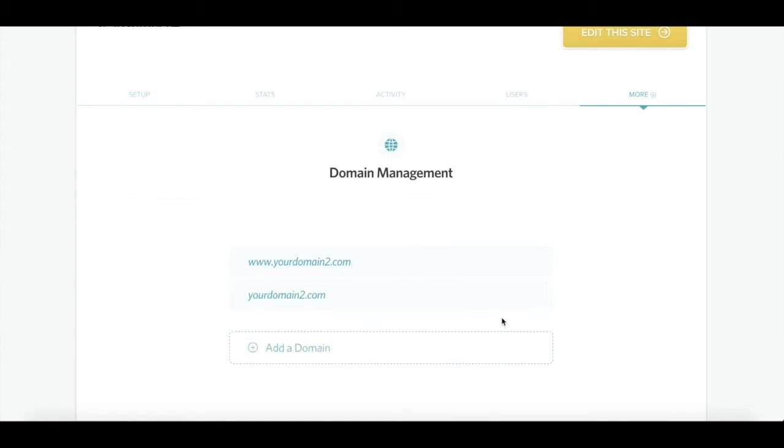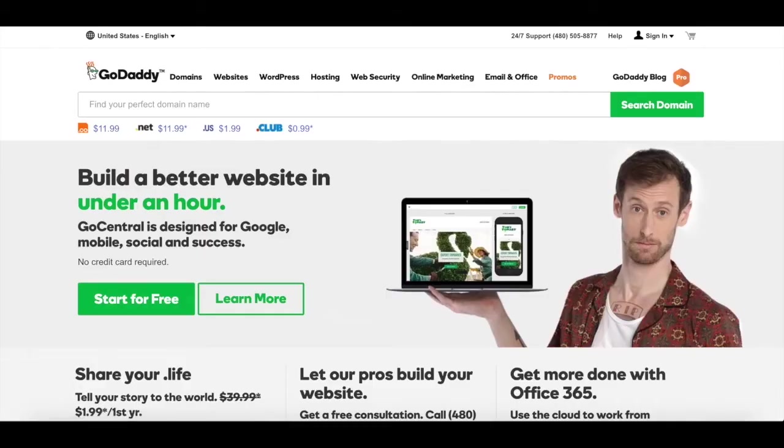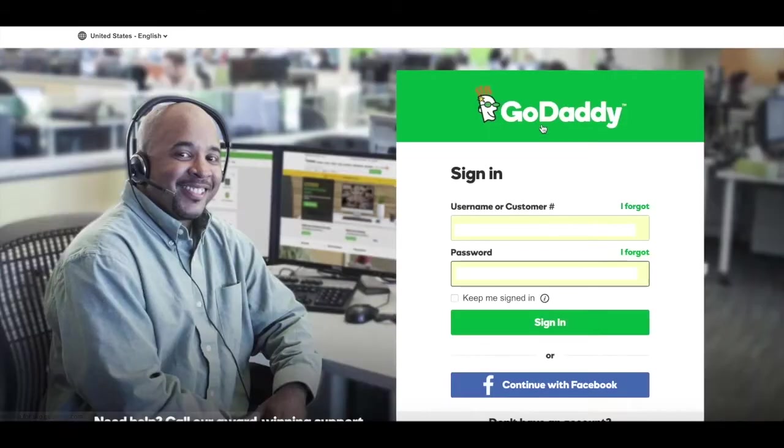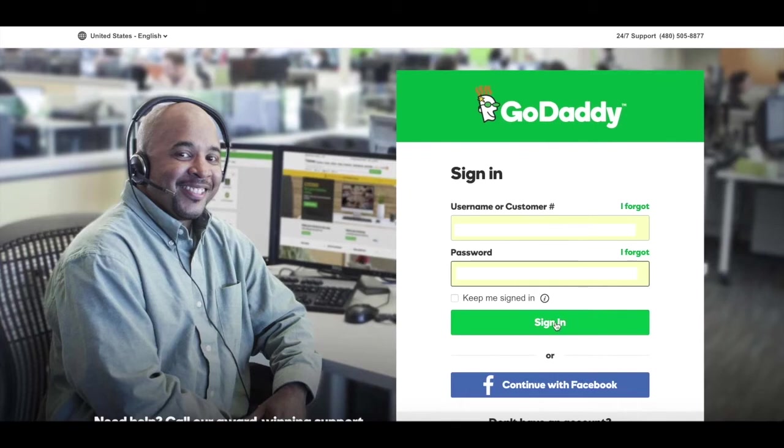You've successfully added the domain name to your Clover account. You can now continue with pointing your domain name through GoDaddy. Go to GoDaddy.com and click sign in in the top right corner. Then click sign in under registered users. Here you'll enter your username and password and click sign in.